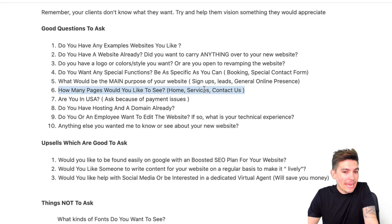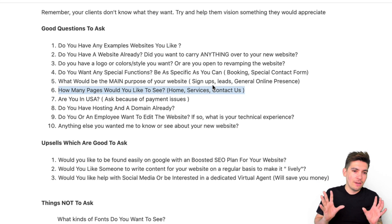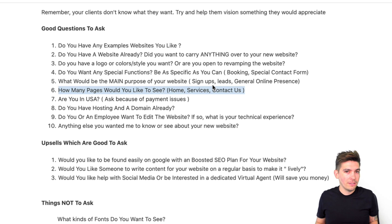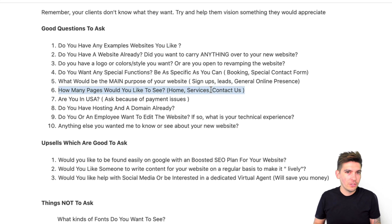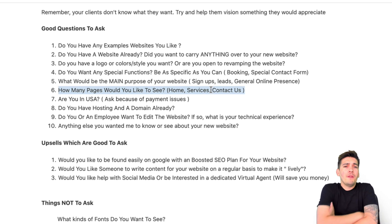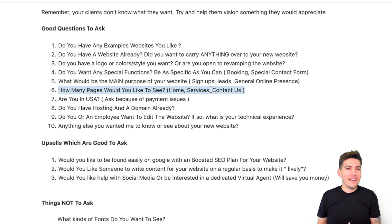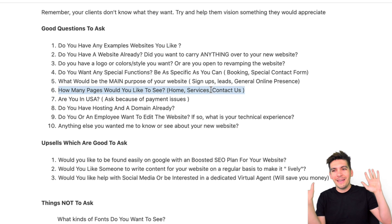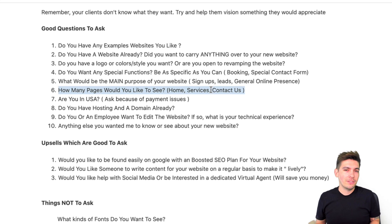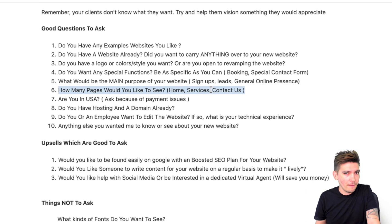Number six: how many pages would you like to see? Notice I said 'would you like to see' — like home, services, and contact. Don't ask 'how many pages do you want?' — that's a very confusing, uninviting question. Instead, say, 'We can make your home, about, services, contact, and project pages — how does that sound?' If you just ask how many pages they want, they might say forget it and go to Wix. Lead them through the options; don't ask directly.